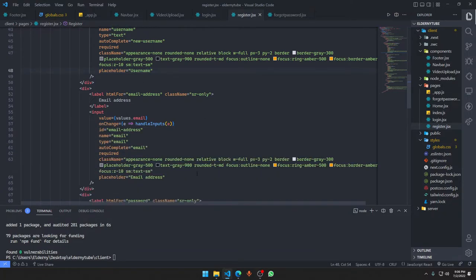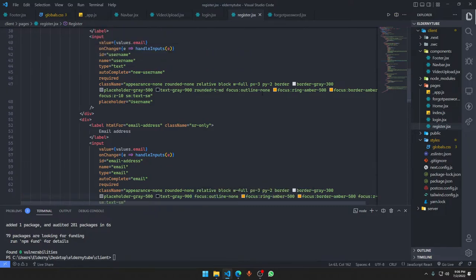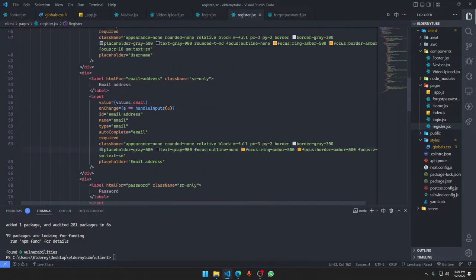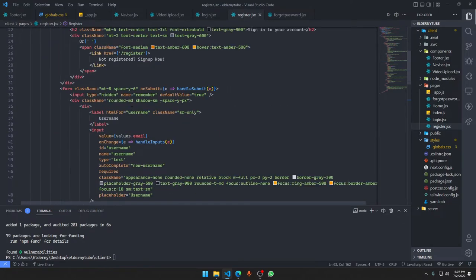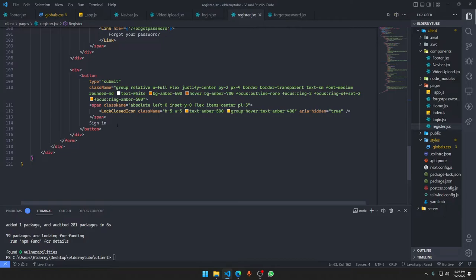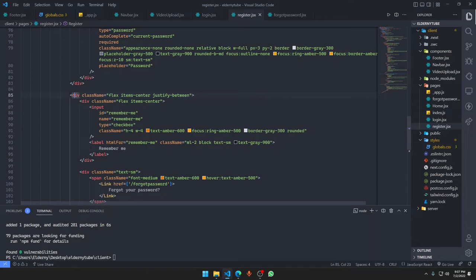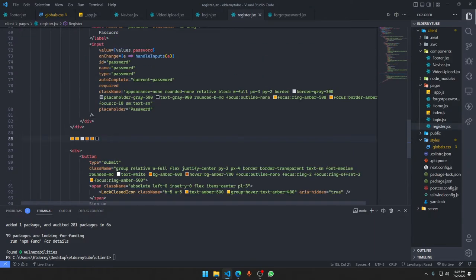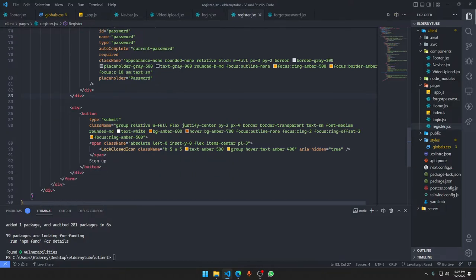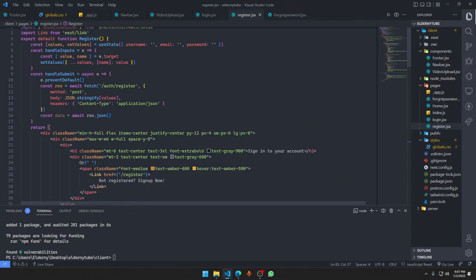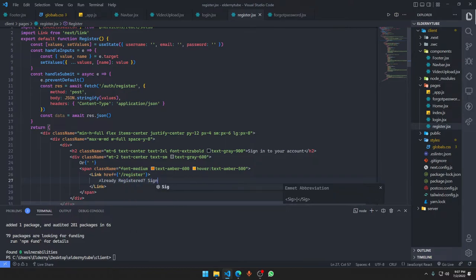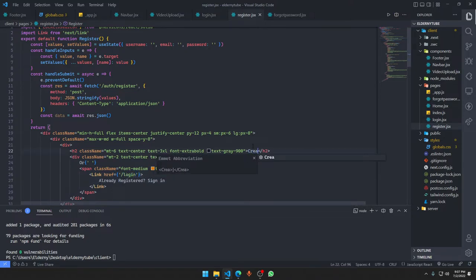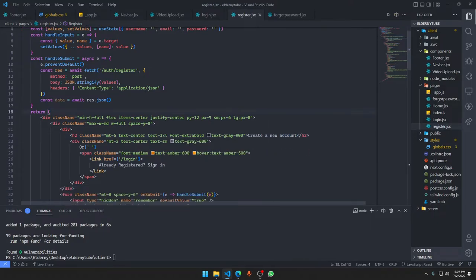I will show you how this all thing looks like. For the sign up we want to remove the forgot password section because we're registering. Already registered - sign in here goes the login page, and create a new account.